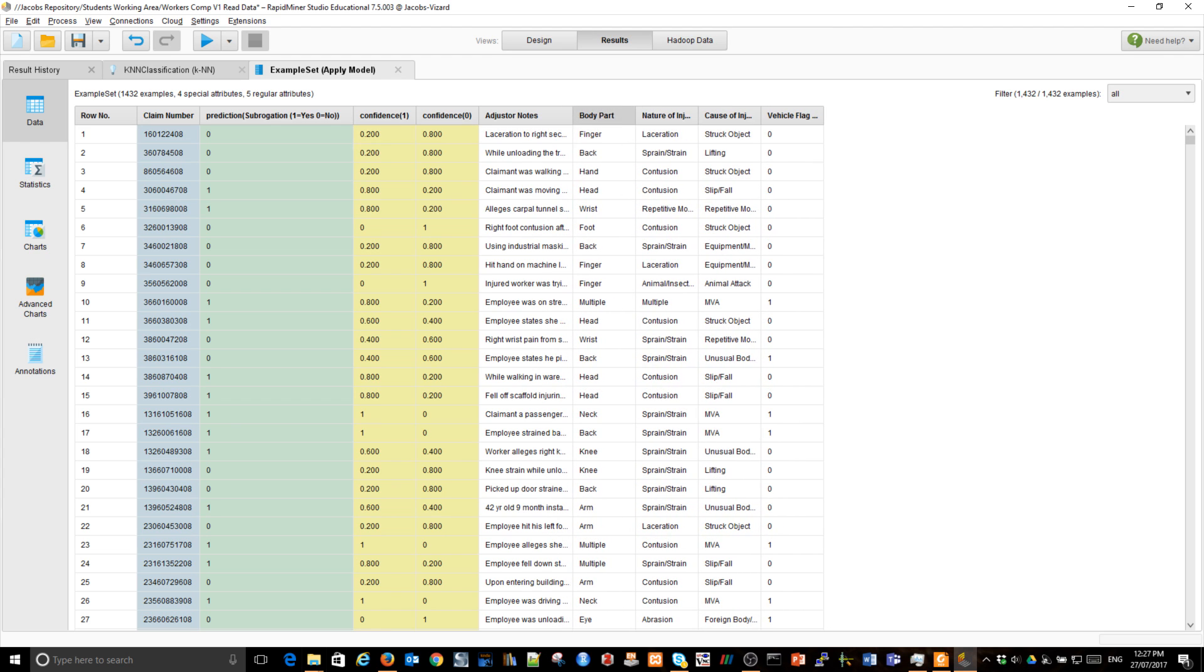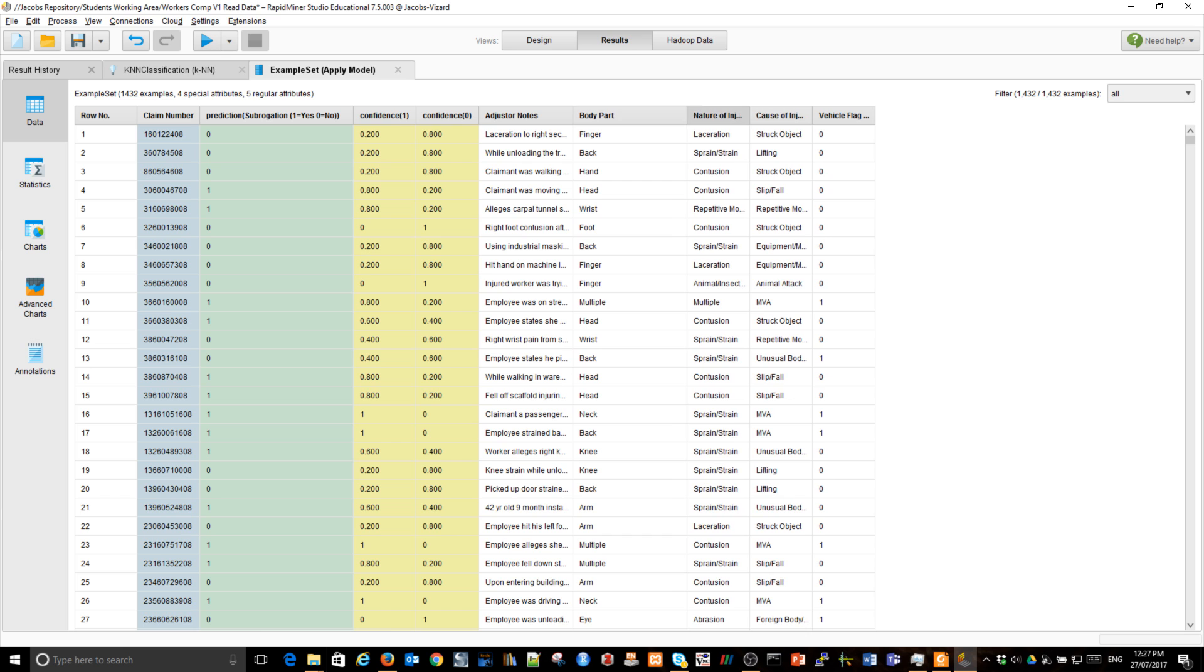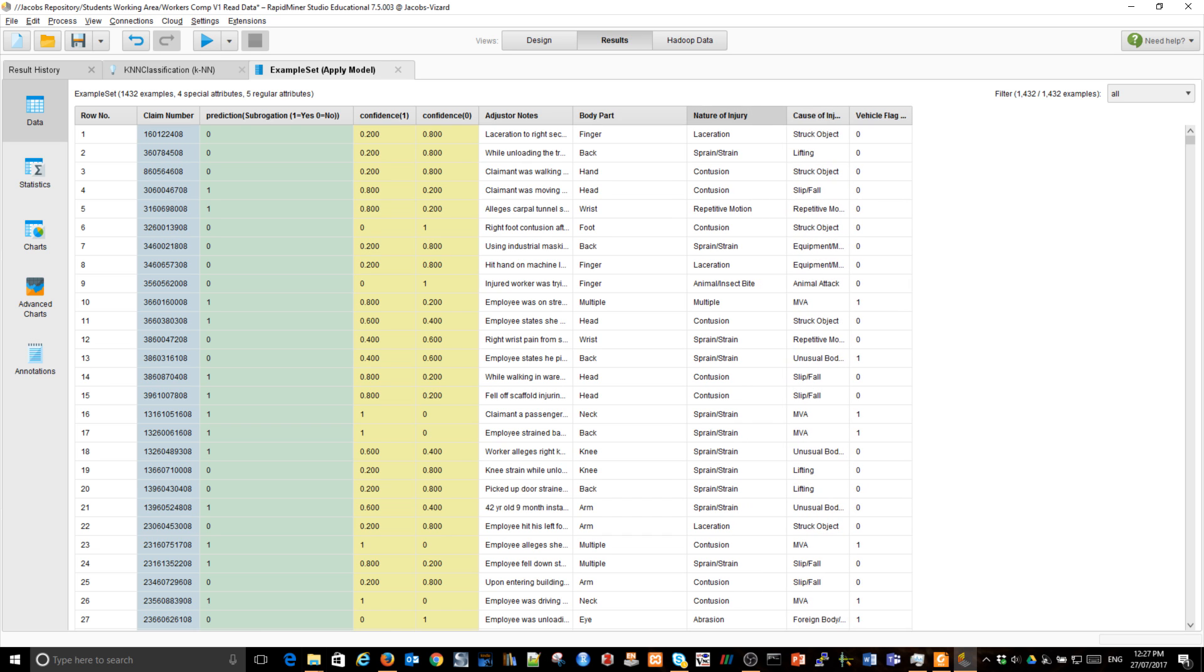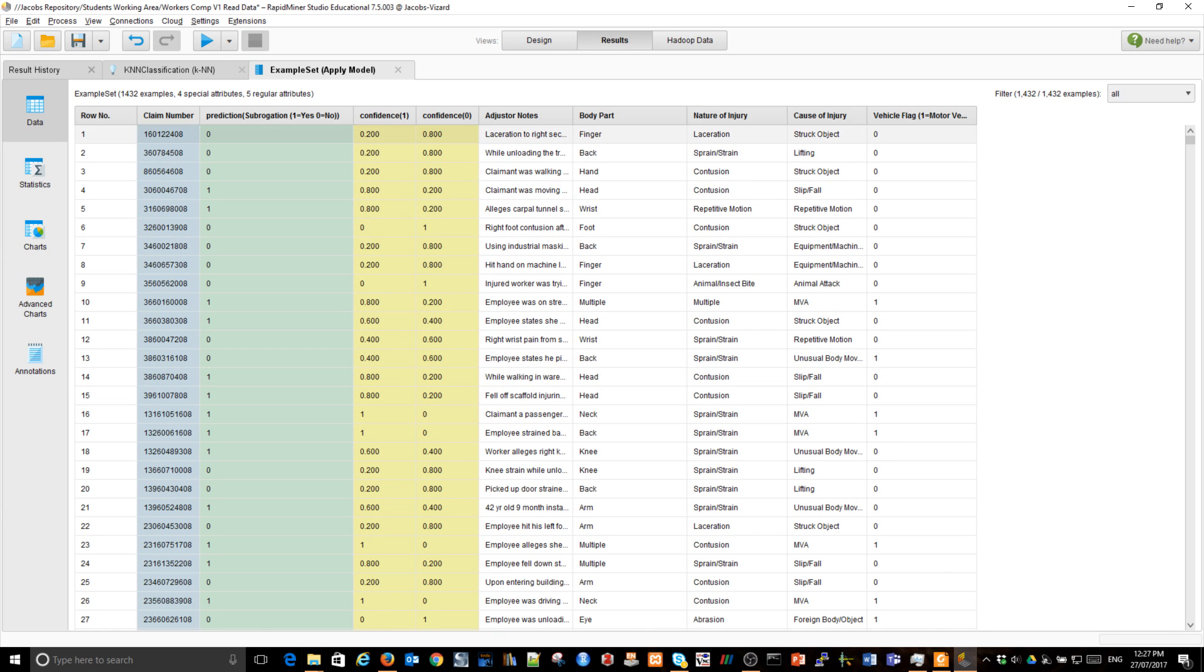We ignored adjuster notes, their text. We could possibly remove that. But the model knew only how to process body parts, nature of injury, cause of injury, and whether or not the vehicle was involved.